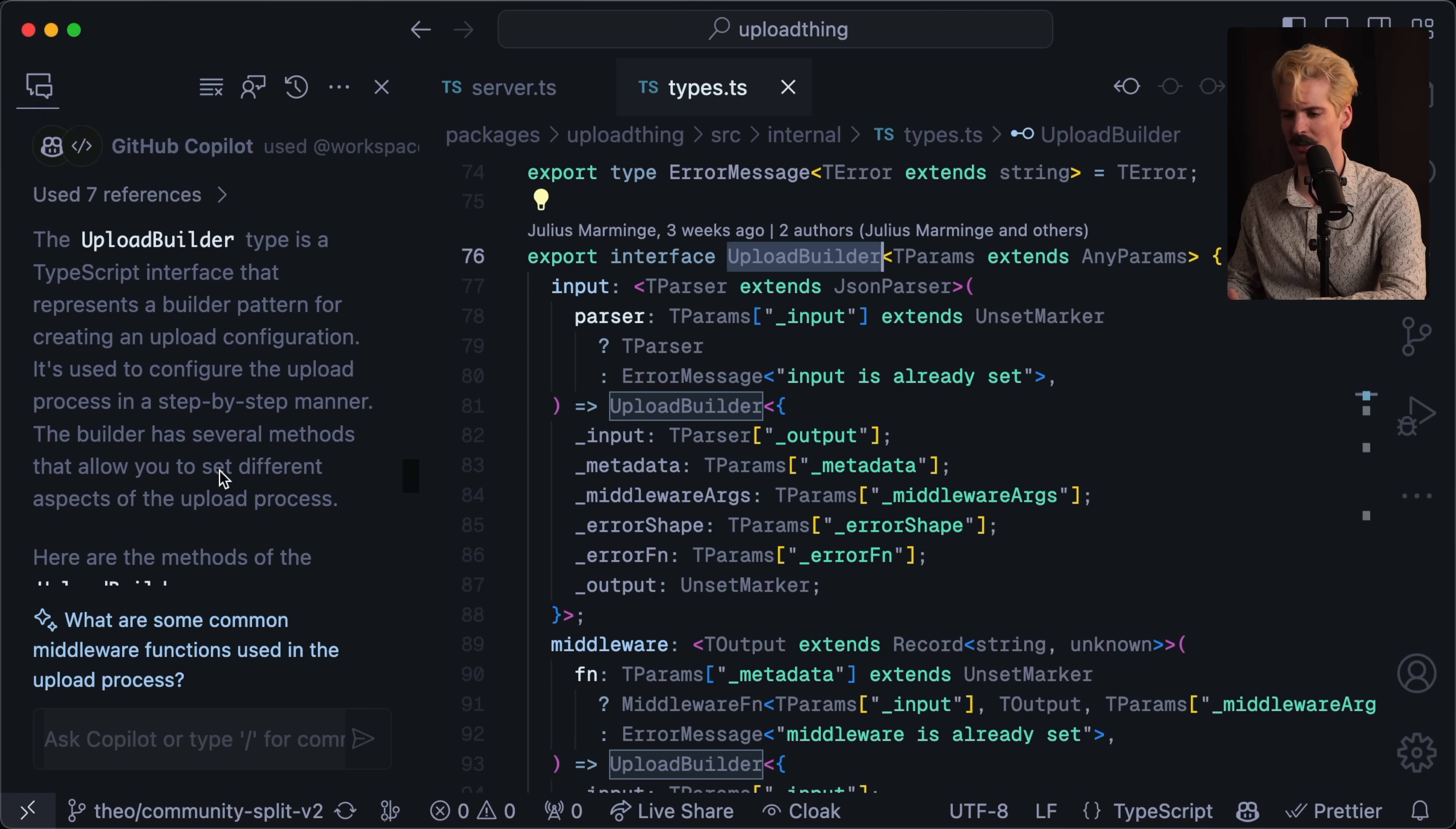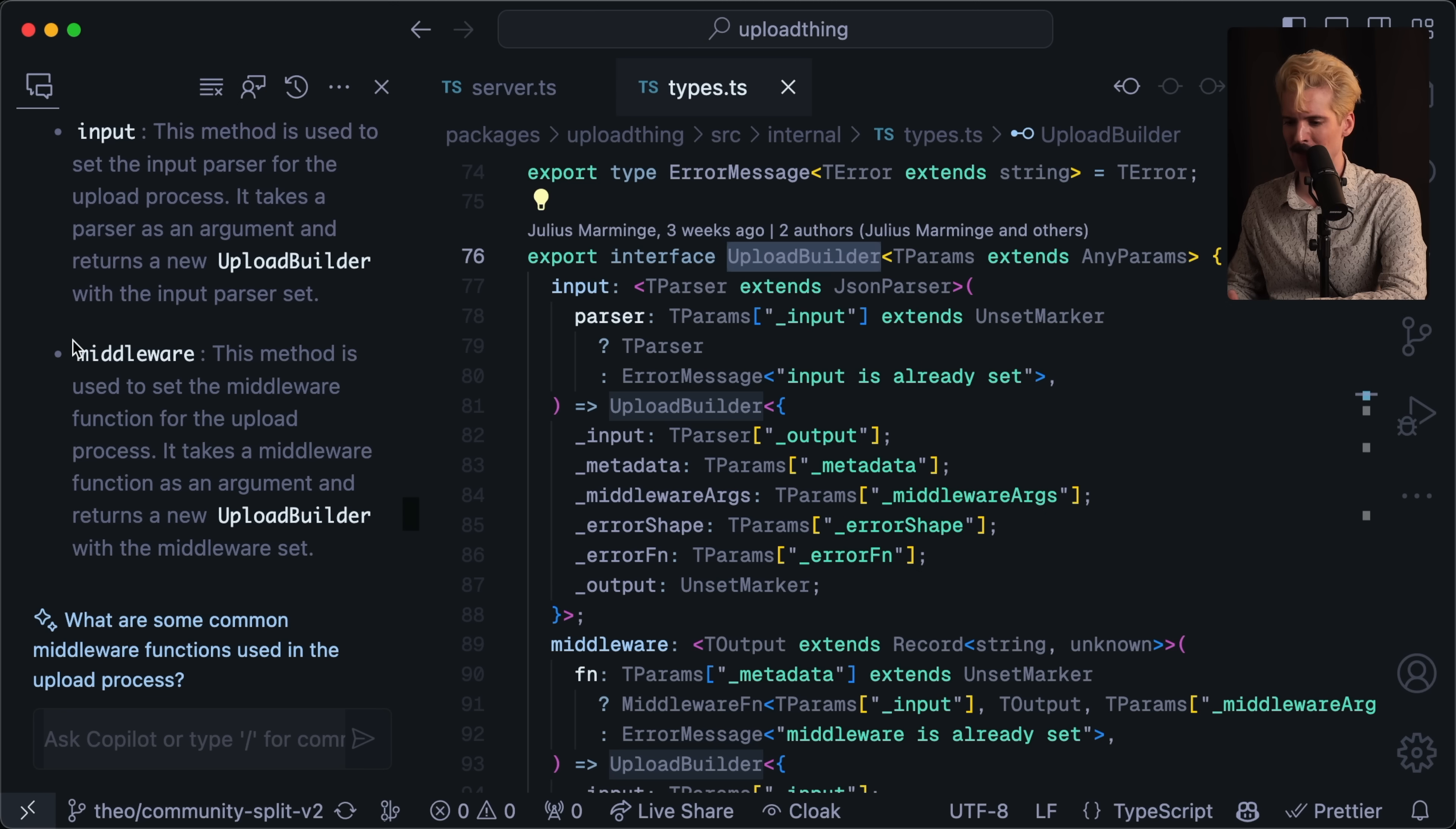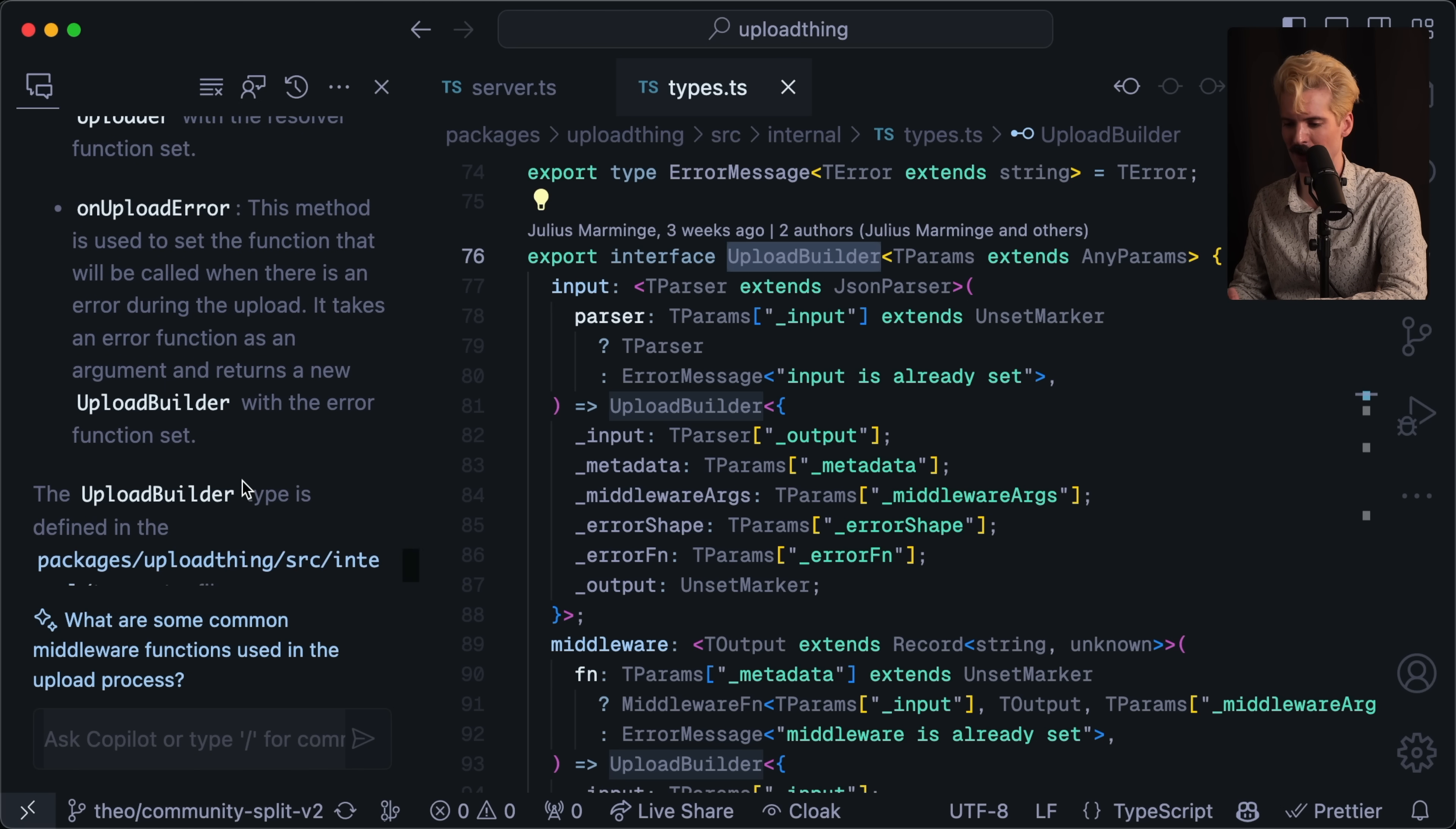So let's look at how ChatGPT via copilot breaks it down. The upload builder type is a TypeScript interface that represents a builder pattern for creating an upload configuration. It's used to configure the upload process in a step by step manner. The builder has several methods that allow you to set up different aspects of the upload process. I'm happy that it knows it's a builder pattern. Here are the methods of the upload builder. Input. This method is used to set the input parser for the upload process. Kind of. Middleware. This method is used to set up the middleware function for the upload process. It takes a middleware function as an argument and returns a new upload builder with the middleware set. On upload complete. This method is used to set the function that will be called when the upload is complete. It takes a resolver function, yada, and returns an uploader with the resolve function. On upload error method, yada, yada.